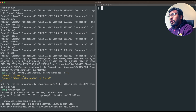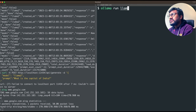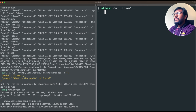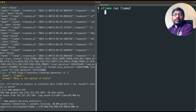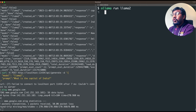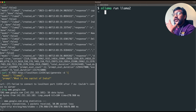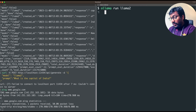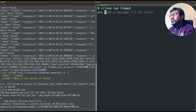Now let's say I want to run Ollama with Llama 2. I can just go ahead and say 'ollama run llama2' and I'm going to get Ollama with Llama 2. It's as simple as that. If the model is not available, it is going to download the model and give it to you.